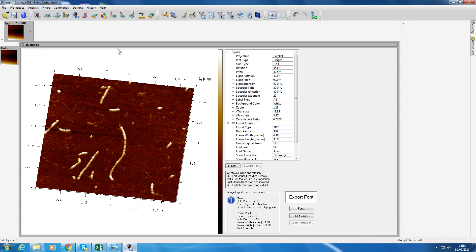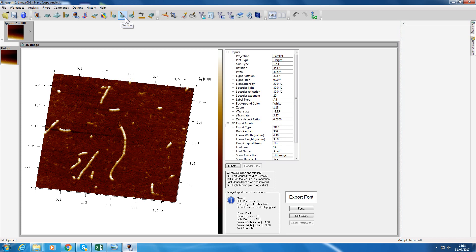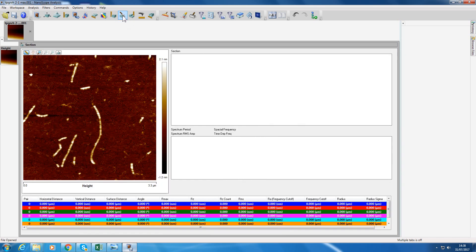The function you're going to use is Section. If you just hover above that, it's like a knife going through a three-dimensional shape. So click on Section and you can draw a line through your material.